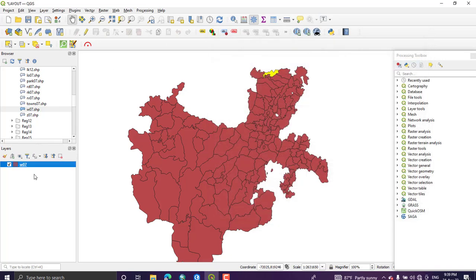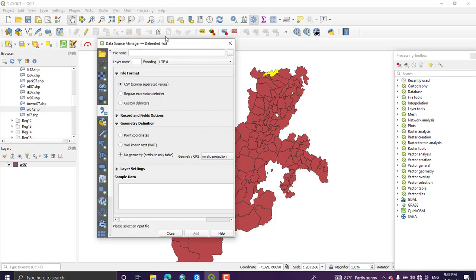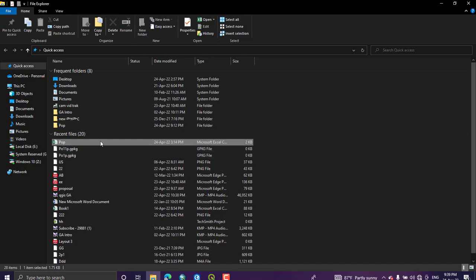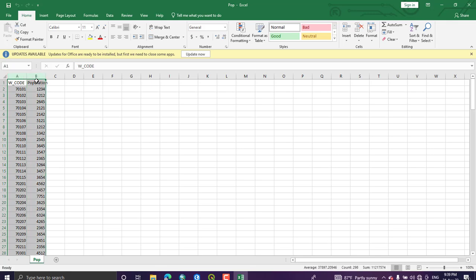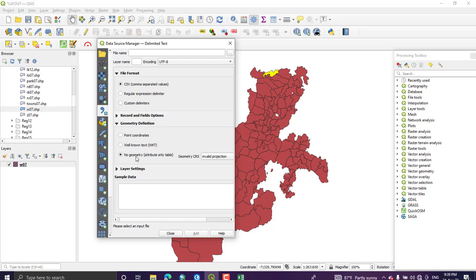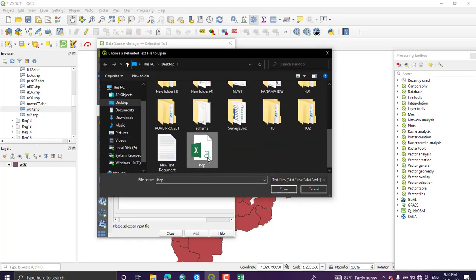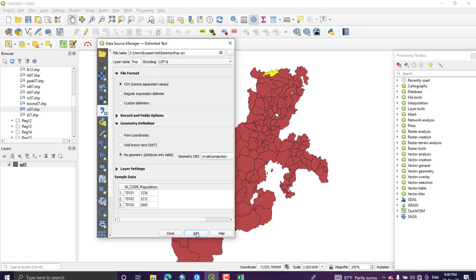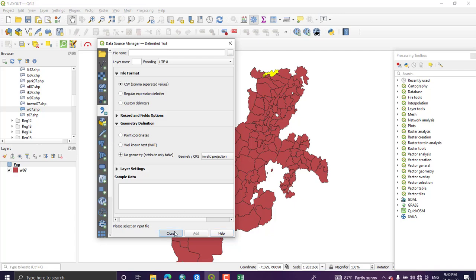To add the CSV data, go to Open Data Source Manager and switch to Add Delimited Text Layer. From the file format select CSV comma-delimited, and from the geometry definition select No Geometry or Attribute Only Table, because this data has no XY or latitude/longitude — it is a table only. Then go to your directory and add your CSV file, and click Add to bring it into the layer panel.